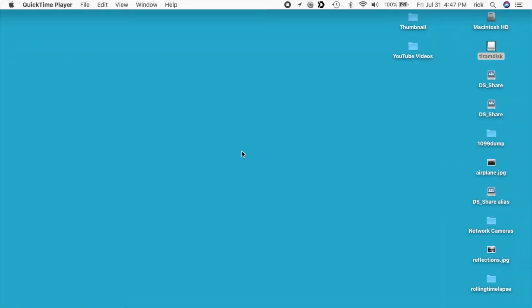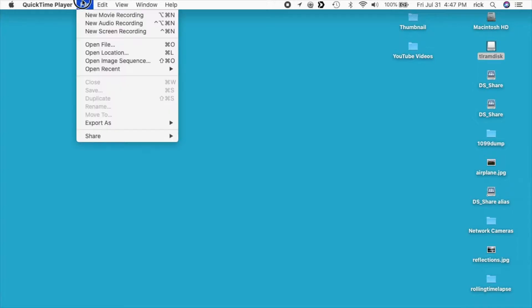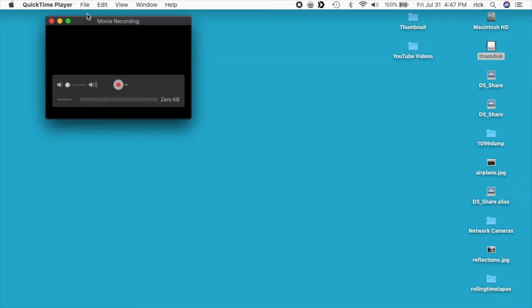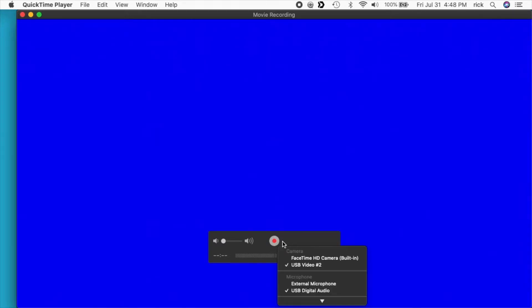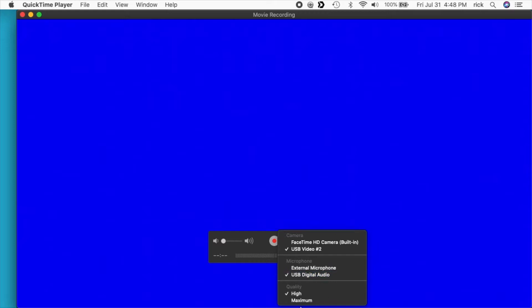Okay, so I'm on my Mac here and I have QuickTime player open and I want to go to File and then say New Movie Recording. And I'll go down here to this little drop-down next to the record button and I'll make sure I choose USB video and USB digital audio. This says number two, it might just say USB video. And then I'll scroll down and for quality I'll just say high.